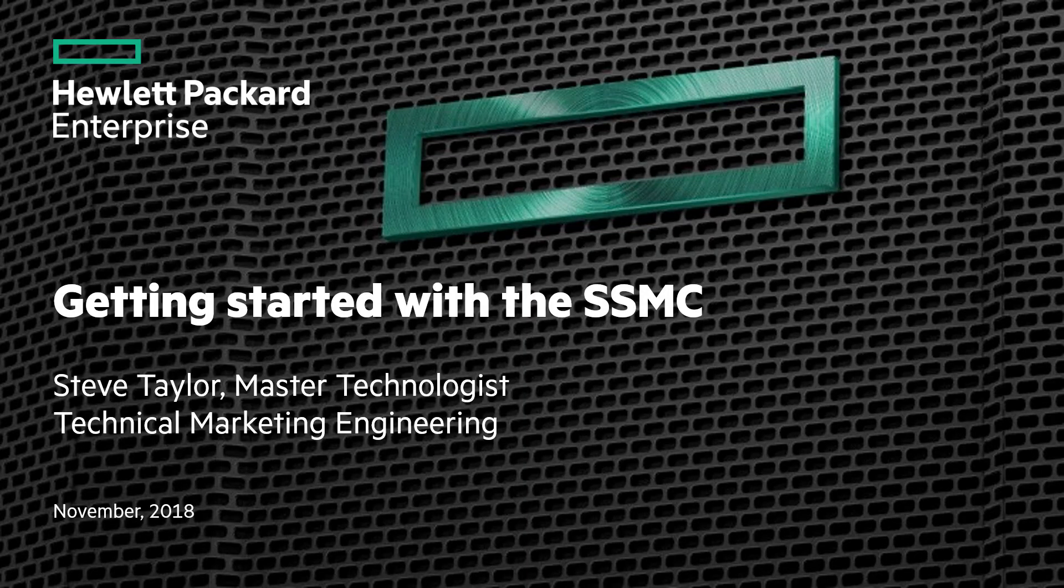Hello, my name is Steve Taylor. I'm a Master Technologist with Hewlett Packard Enterprise. This is going to be a brief introduction video for getting started with the HPE 3PAR StoreServe Management Console, otherwise known as the SSMC.